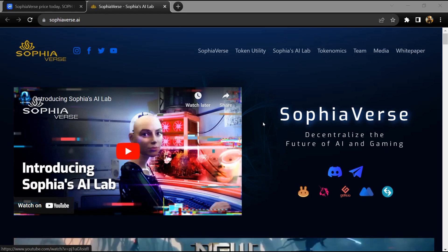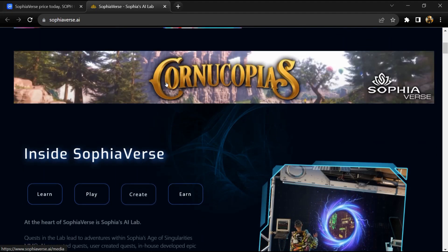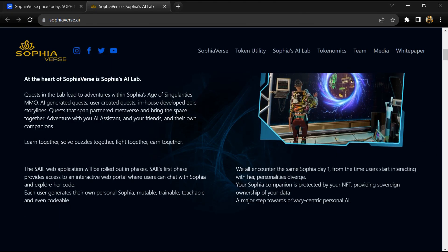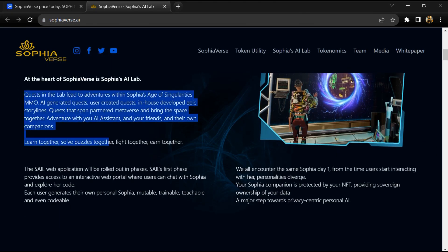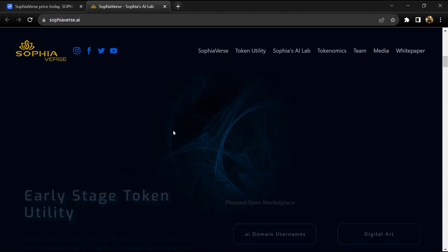SophiaVerse is a gamified infrastructure built in pursuit of Sophia development via gameplay through AI programming and the use of SOPH utility token.